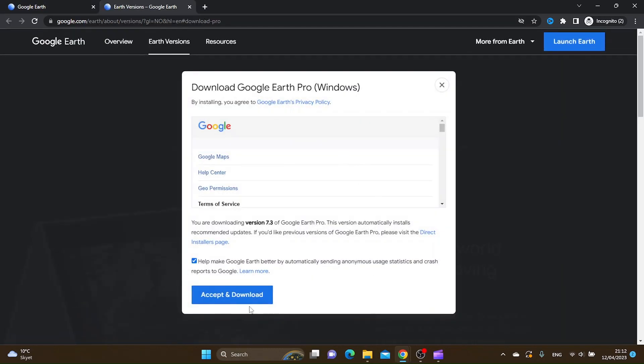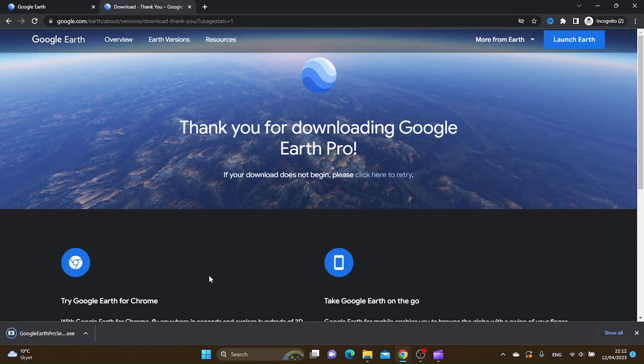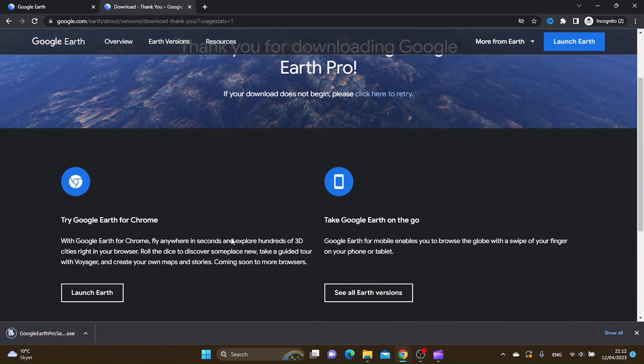Here you want to click accept and download. As you can see, the download has started. Let's just click this to start the install process.